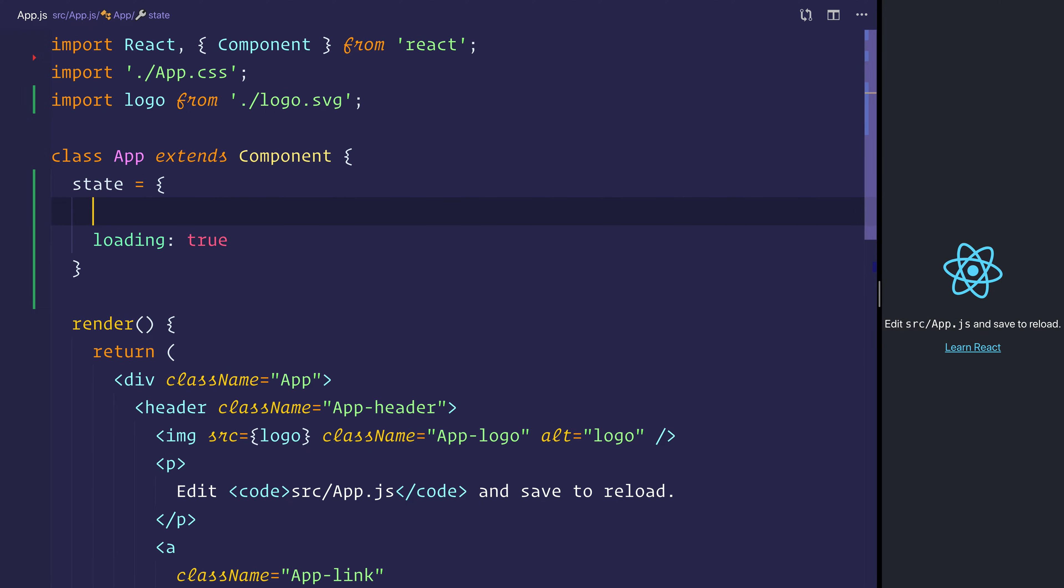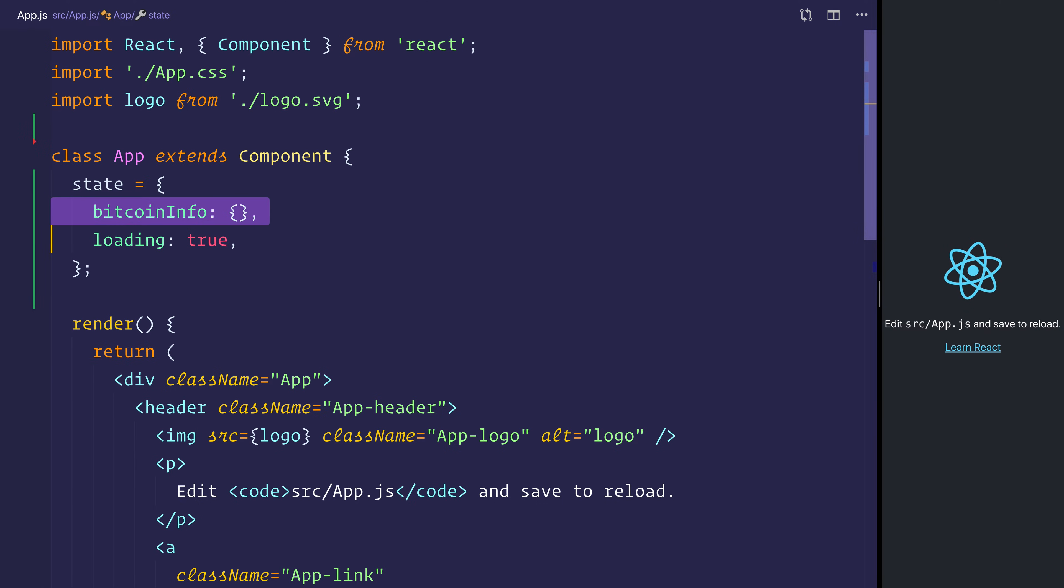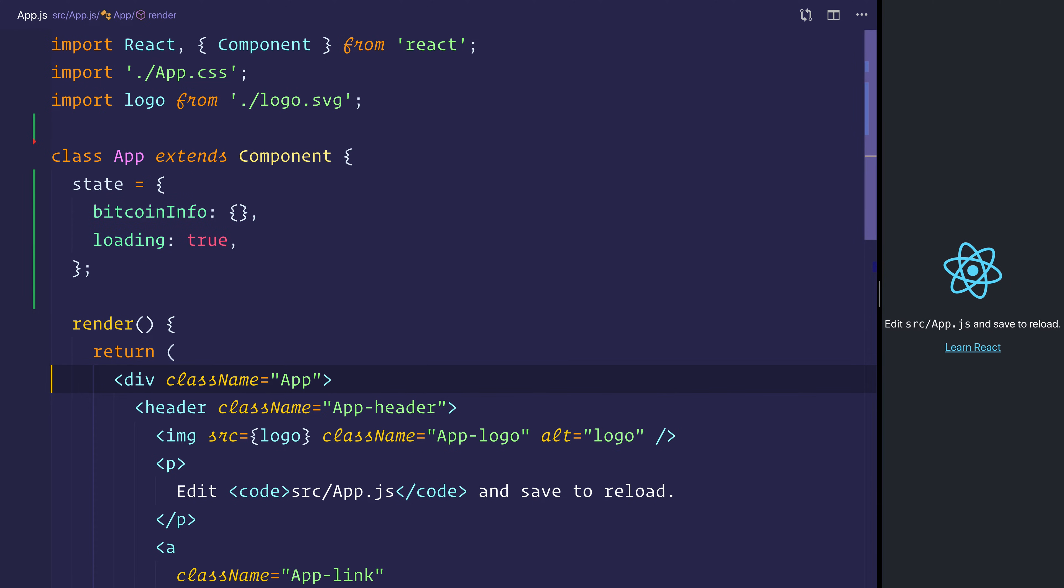and we'll also set some Bitcoin info, and we'll set that to an empty object. So we'll be potentially exposing these two variables here inside of our render method,